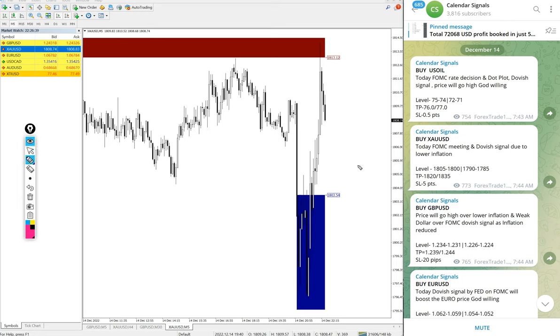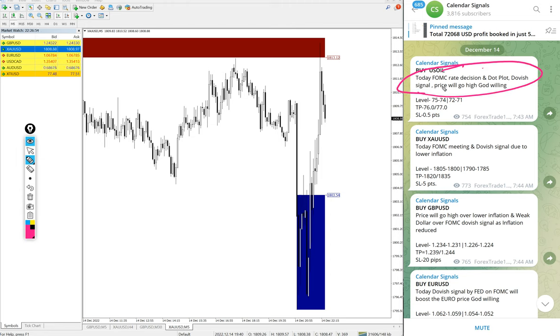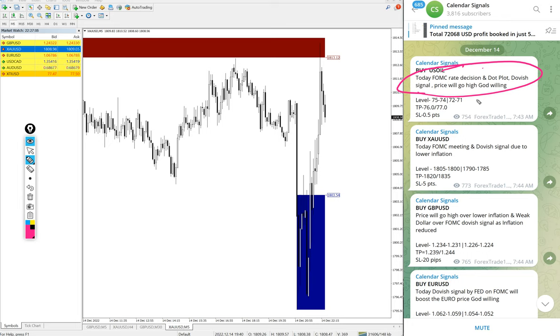And each and every signal, you see the reason why we are giving that particular script by ourselves. For example, here buy US oil - the reason why we are giving buy US oil is mentioned here. Today FOMC rate decision and dot plot and dovish signal, price will go high. So based on this prediction we predicted that price of US oil will go high and that is why we gave buy US oil.